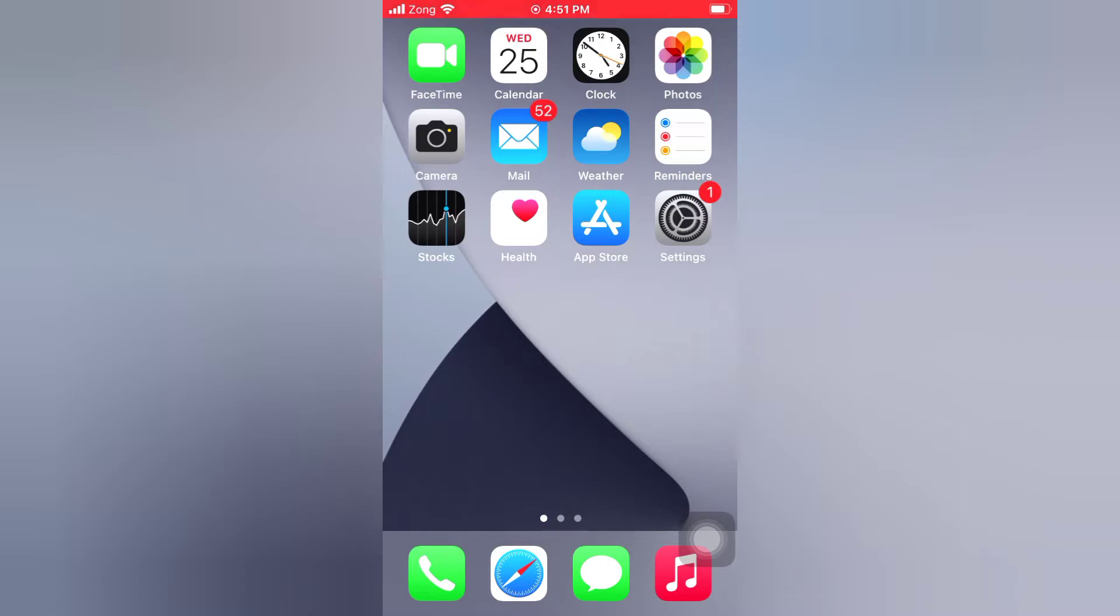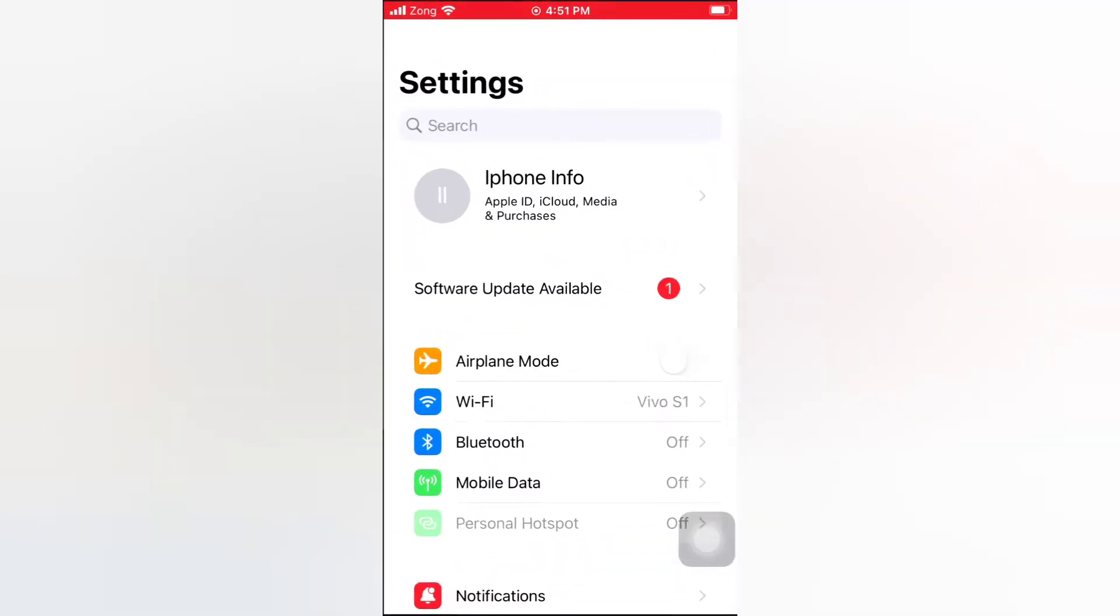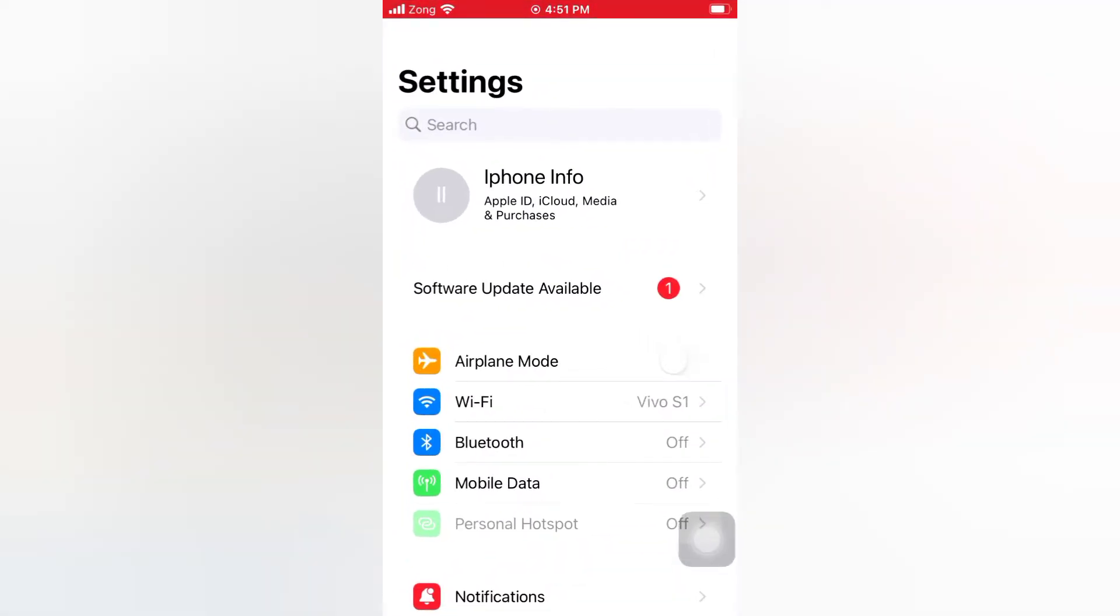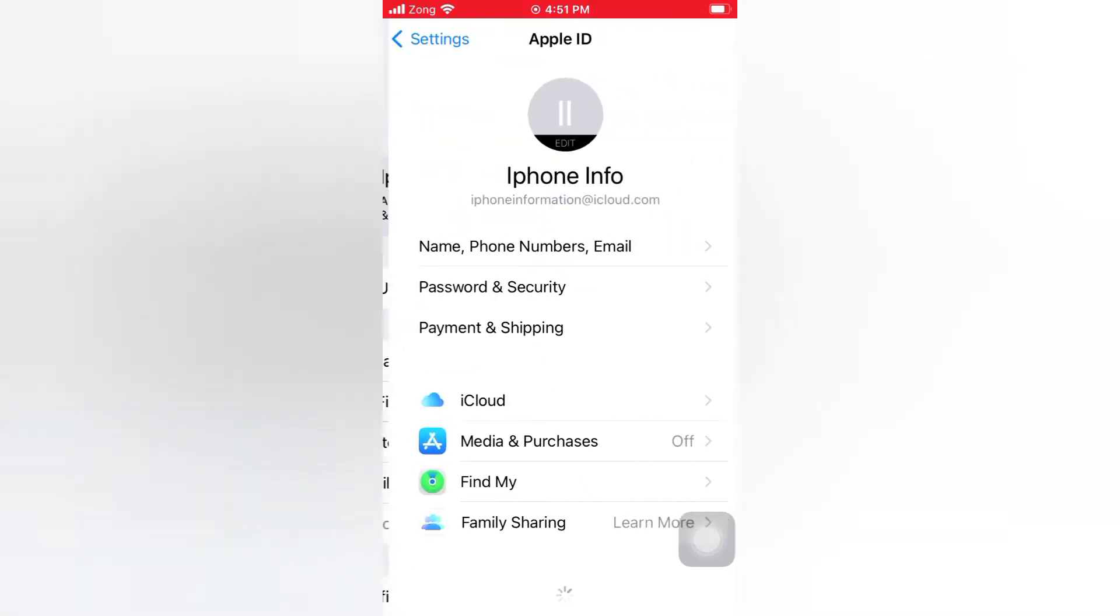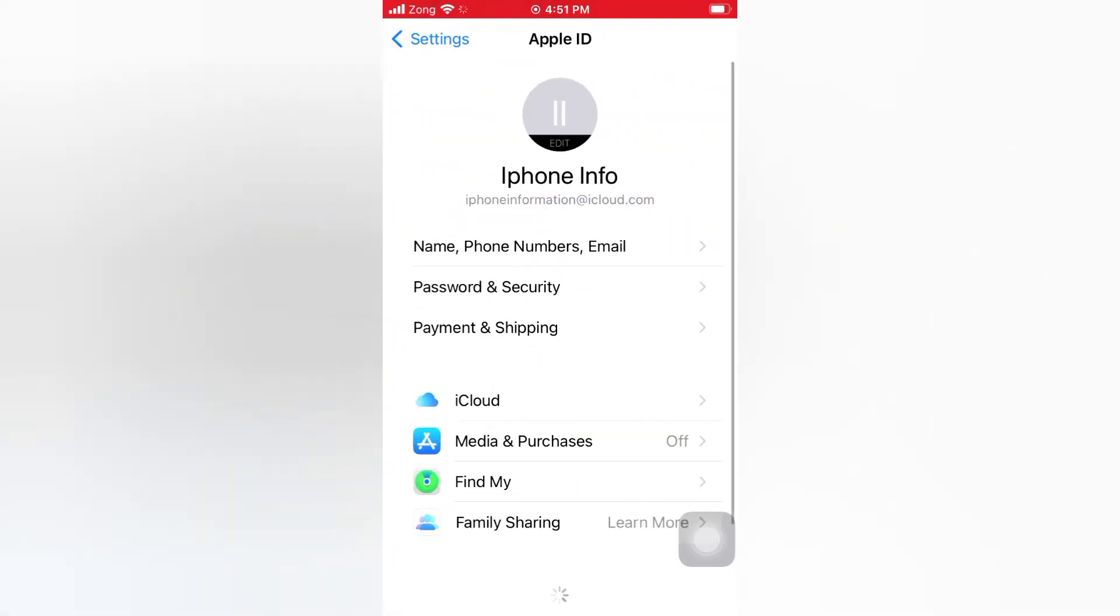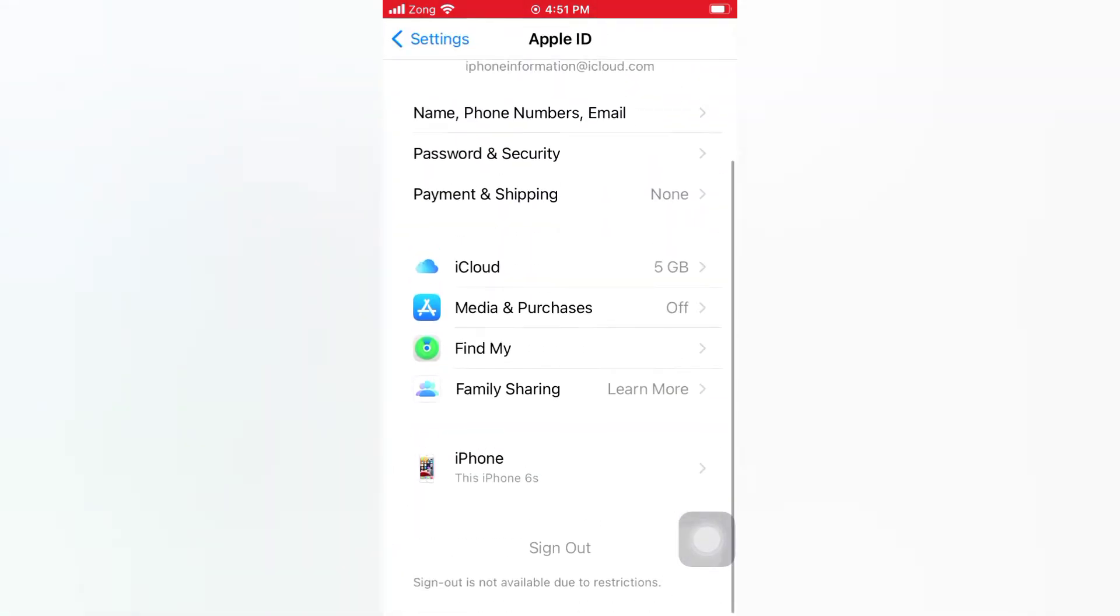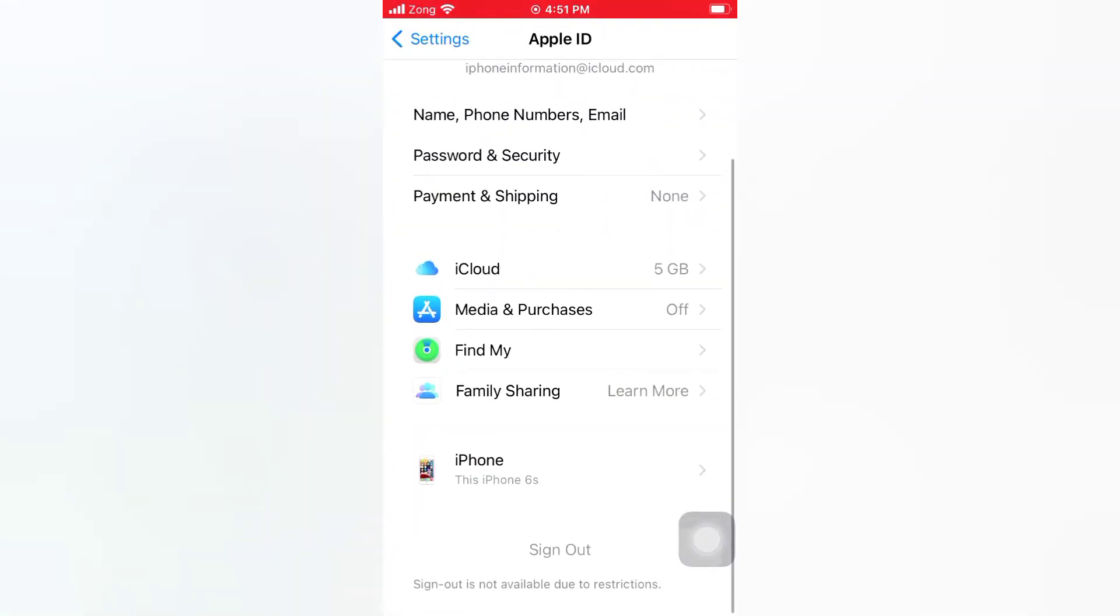Open the Settings app on your iPhone. Tap Apple icon. Scroll down. Tap sign out. Sign out is not working.